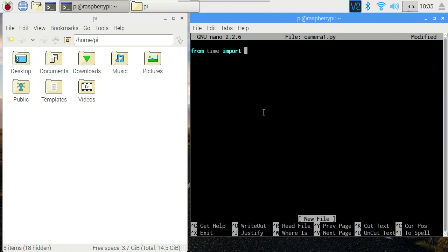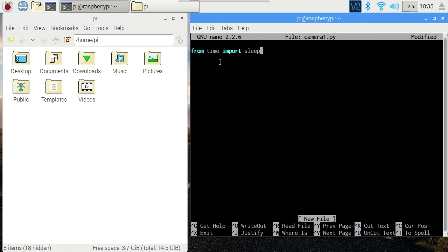We'll start off importing sleep from time. Time is part of the Python standard library. It's a module that includes all sorts of functions for getting the time, setting the time, formatting the time, and in our case the function that we want is sleep. This pauses your script for the specified number of seconds.